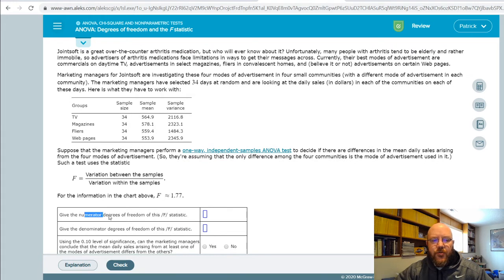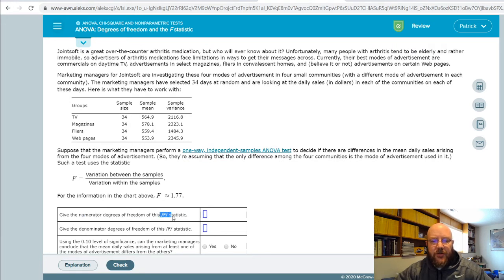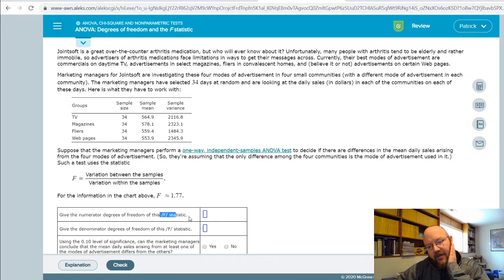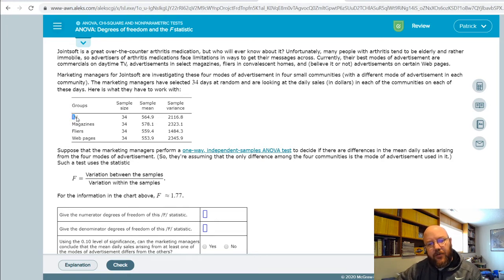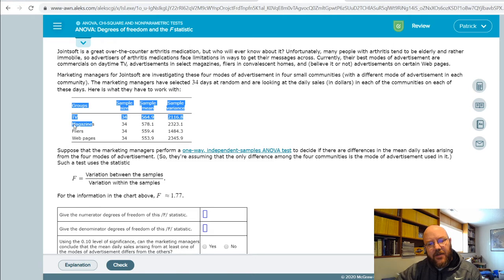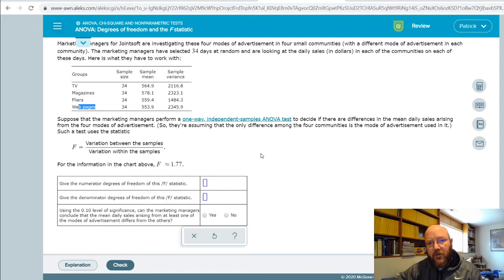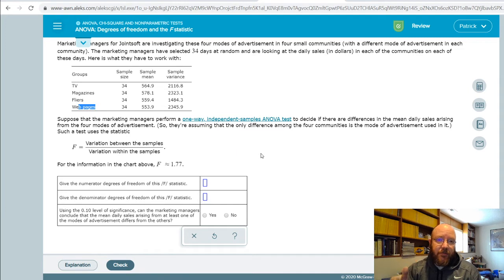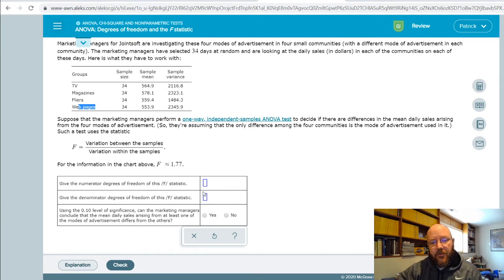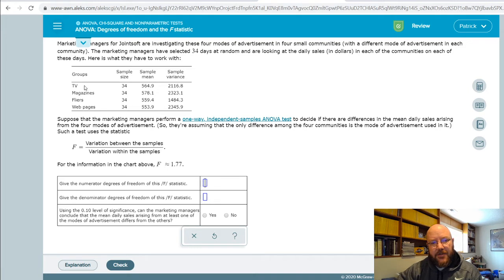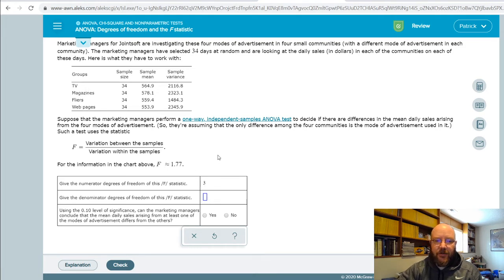Numerator degrees of freedom in an ANOVA, you need this in order to calculate the p-value for the F-Statistic, is just the number of groups. So we have TVs, magazines, flyers, and web pages, so that would be four, but we have to subtract one. It's the number of groups minus one is our numerator degrees of freedom. We also call that K. Since we have one, two, three, four groups in here, subtract one, we get three.